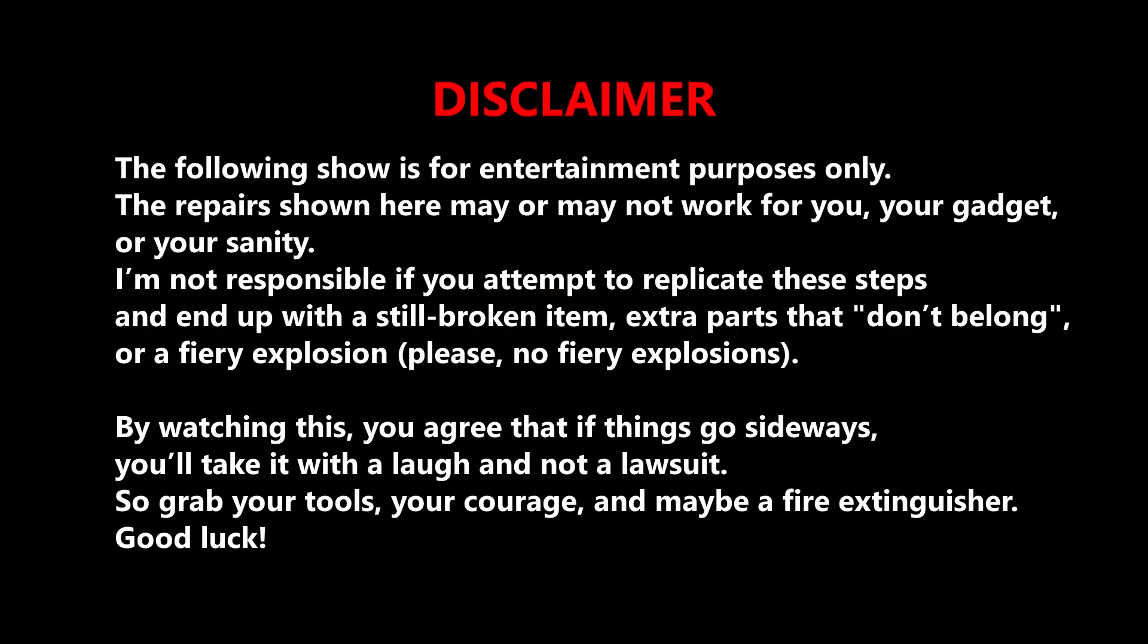Disclaimer. The following show is for entertainment purposes only. The repairs shown here may or may not work for you, your gadget, or your sanity. I'm not responsible if you attempt to replicate these steps and end up with a still broken item, extra parts that don't belong, or a fiery explosion.